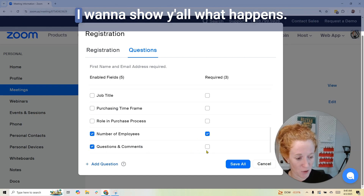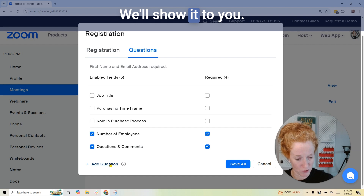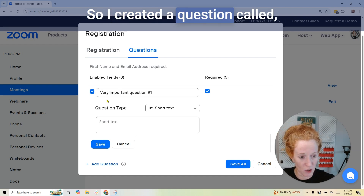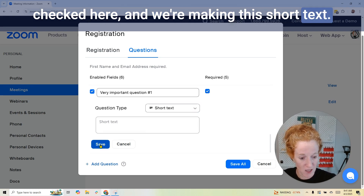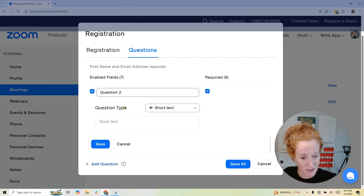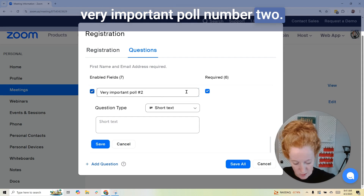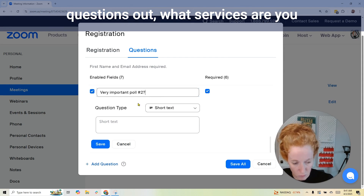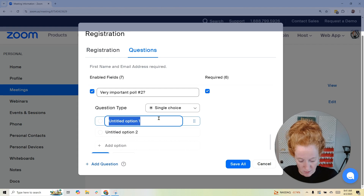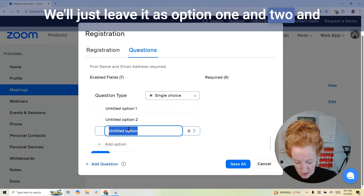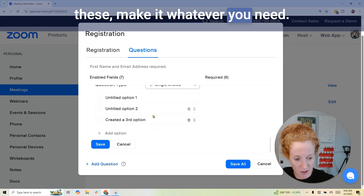Questions and comments — let's click that. I actually don't recommend clicking that one, but this is just basically a blank field. Click 'Add a question.' I created a question called 'Very Important Question' — I have the include and required boxes checked, and we're making this short text. Don't forget to hit save. Then add another question — let's make this one required too, called 'Very Important Poll Number Two.' This would be like 'What services are you looking for?' or 'How did you find me?' Let's make it a single-choice poll — we'll leave it as option one, two, and I added a third option.